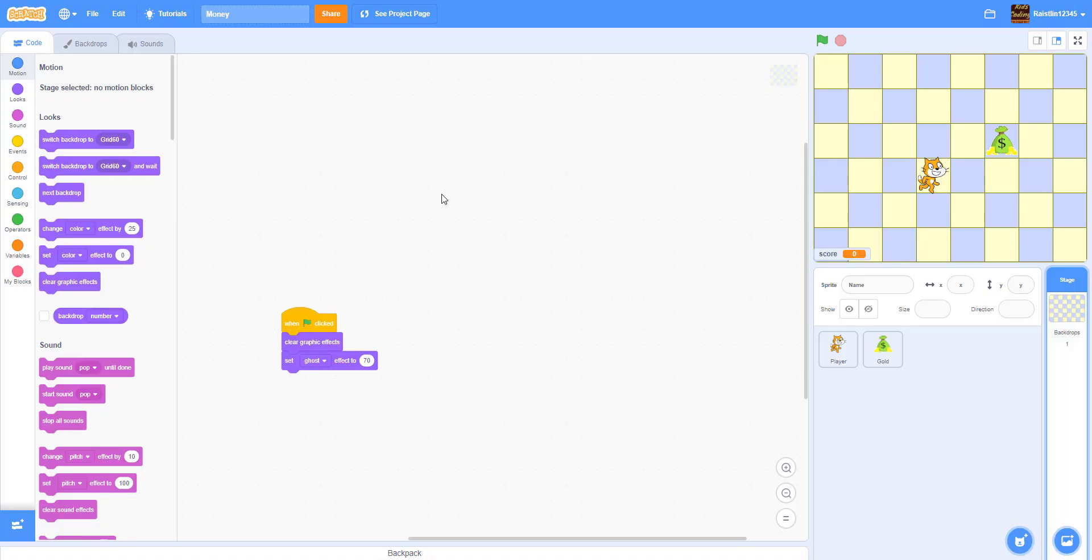Welcome back guys to Kids Coding Playground. Today we'll be making a project in Scratch called Money Simulator. So basically the point of the game is just to collect money as you move around this grid.